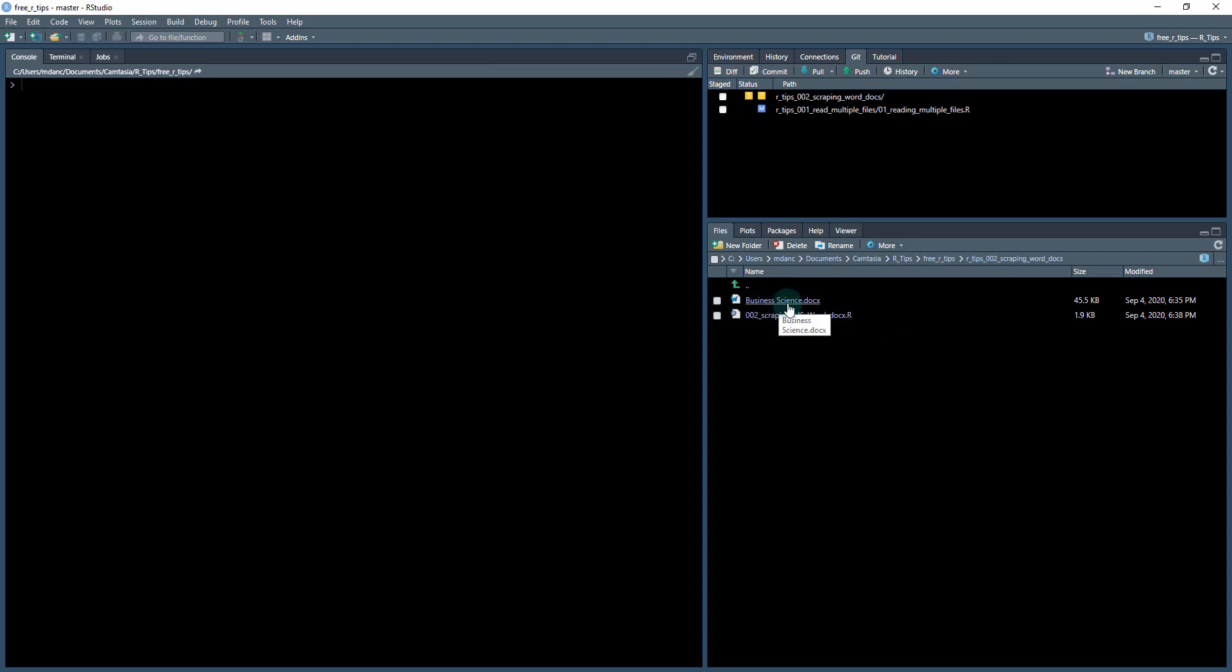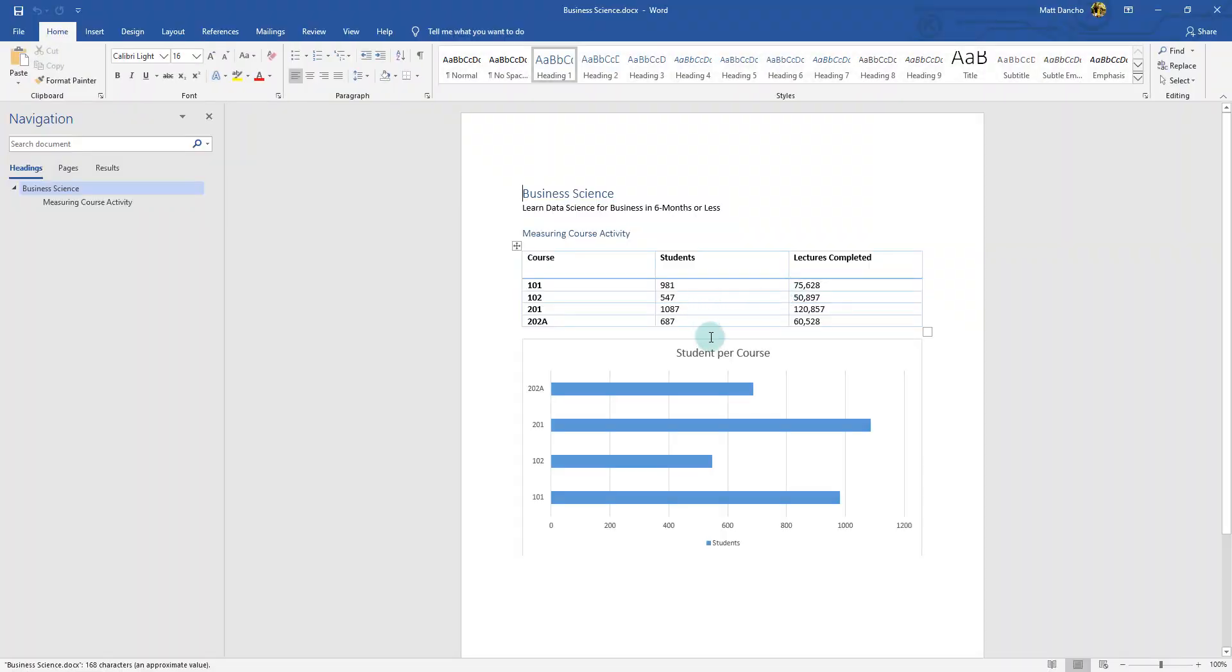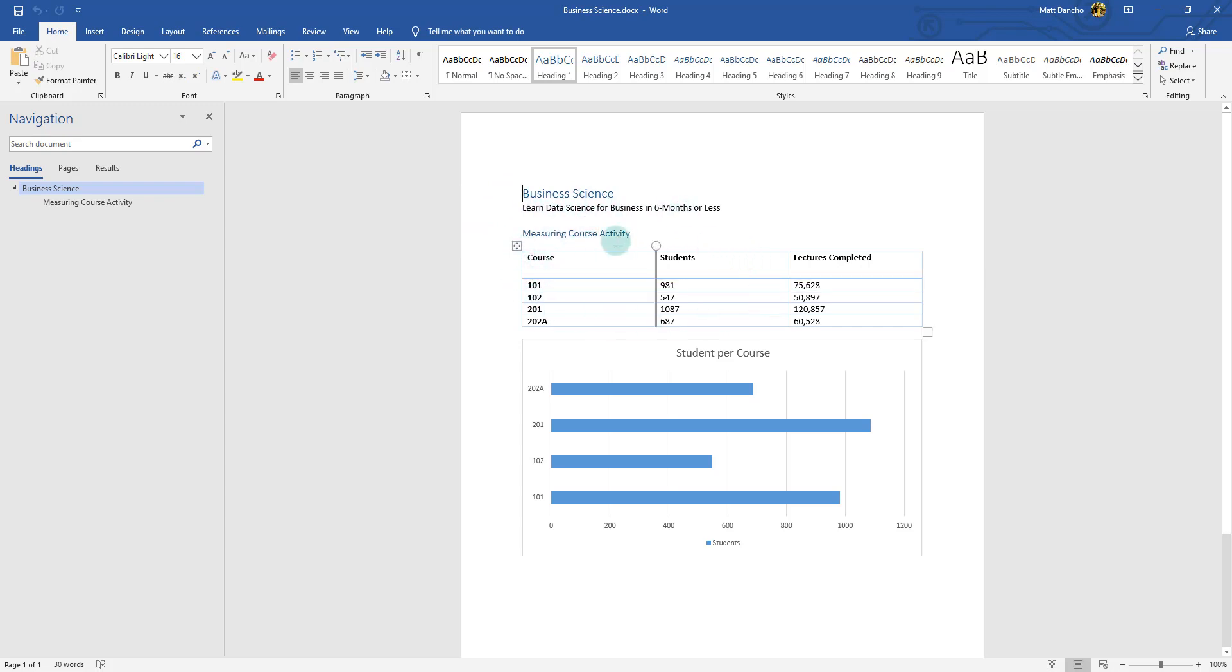We have two files here. The first one is the business science dot docx file, the Word document we're working with. It's just a normal document with a title and some information. What I'm primarily interested in is this table. It's got a graph here as well, but this is the data that really drives everything. I want to automate extracting this table out and do some analysis on it.